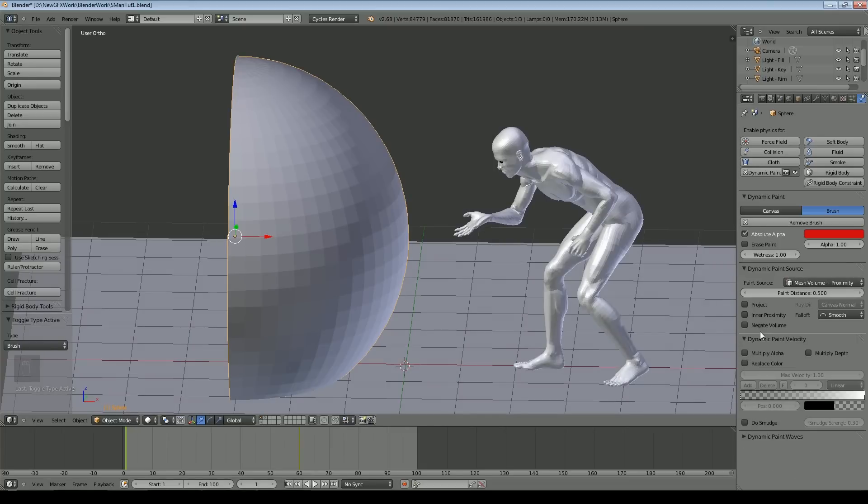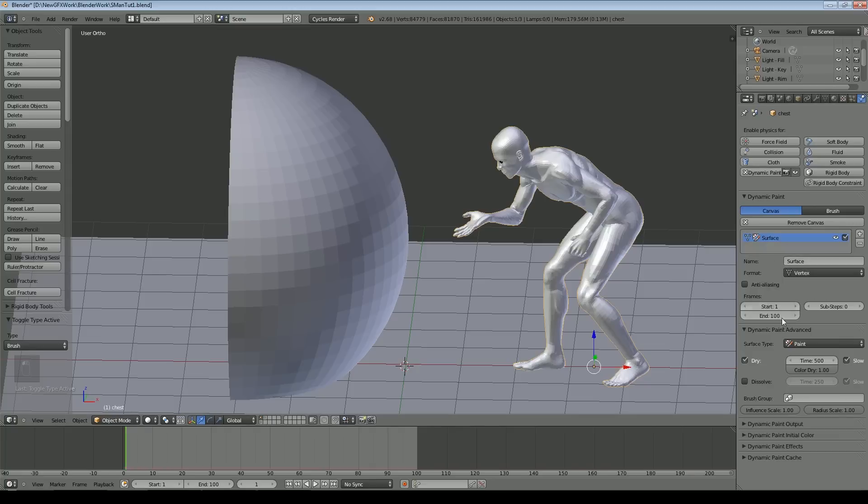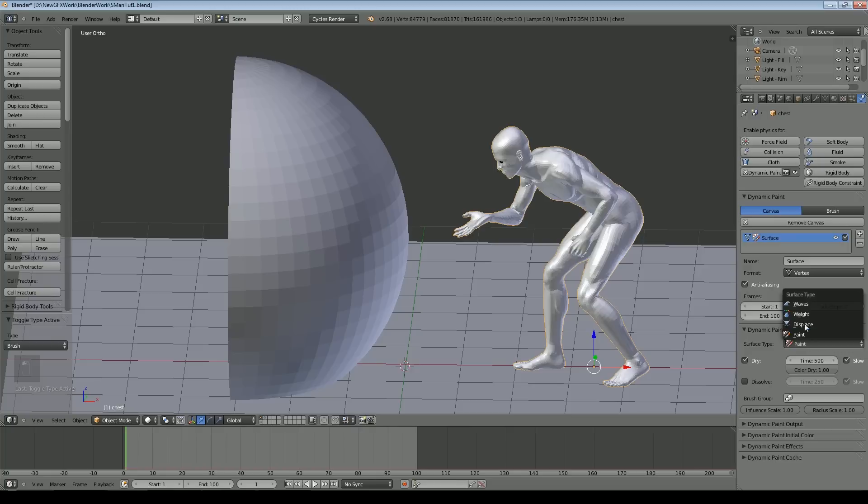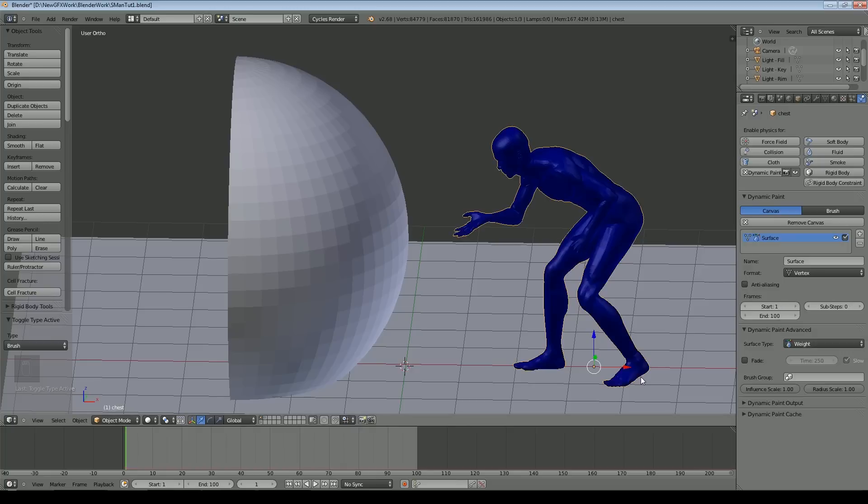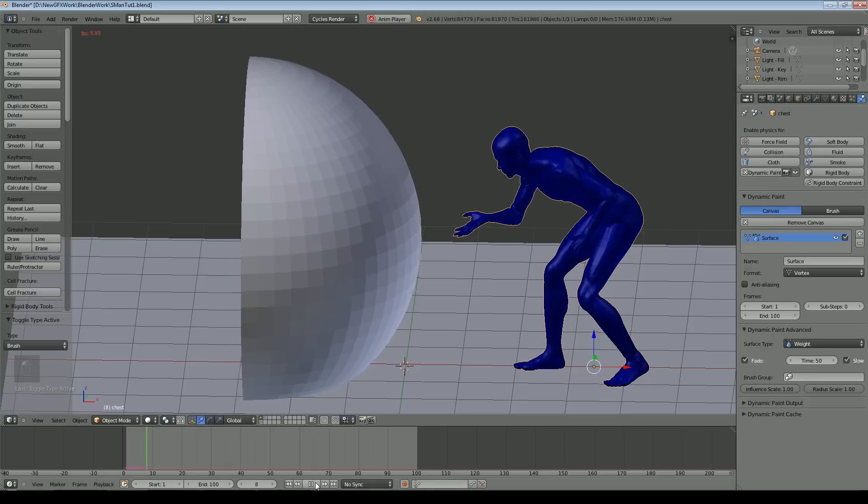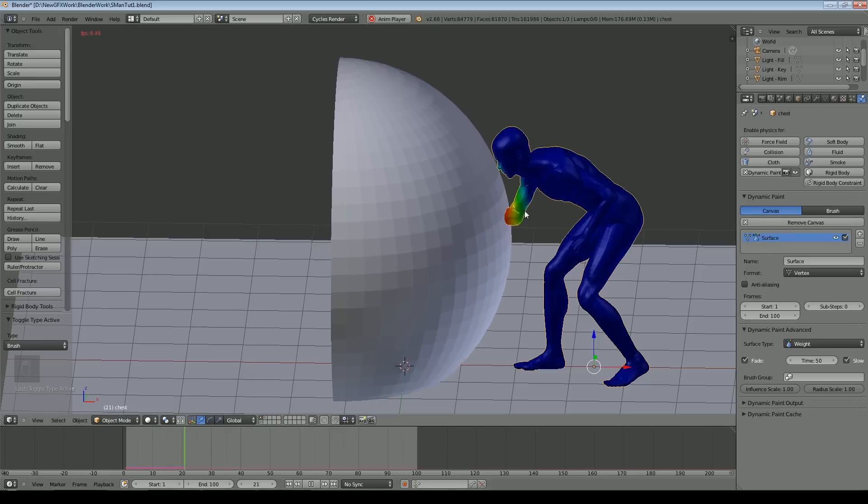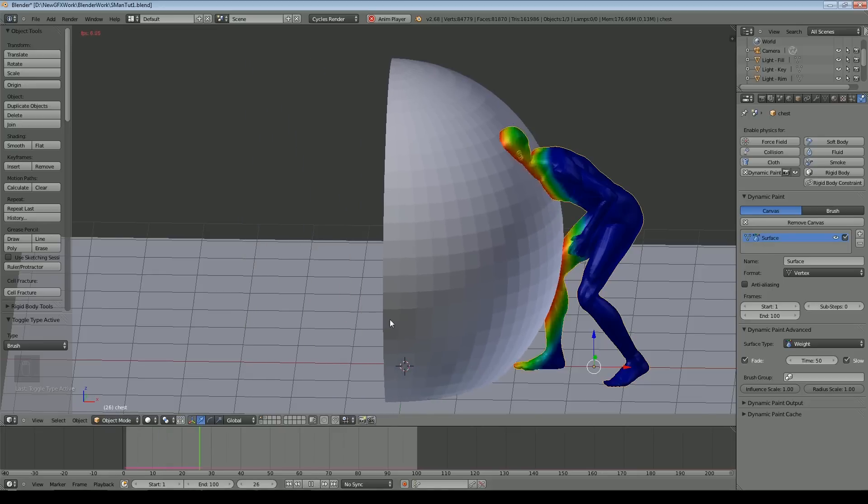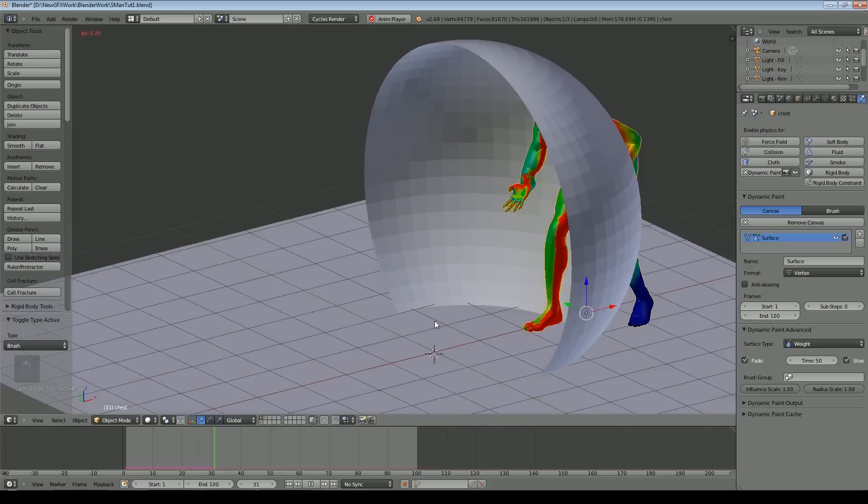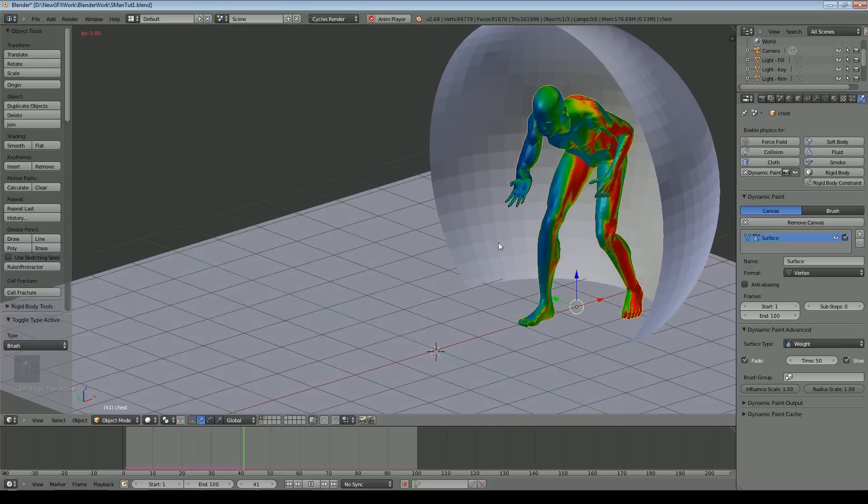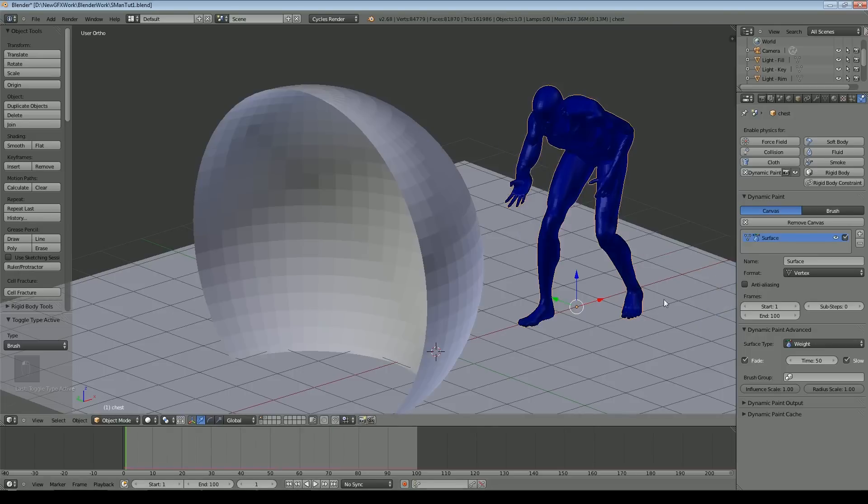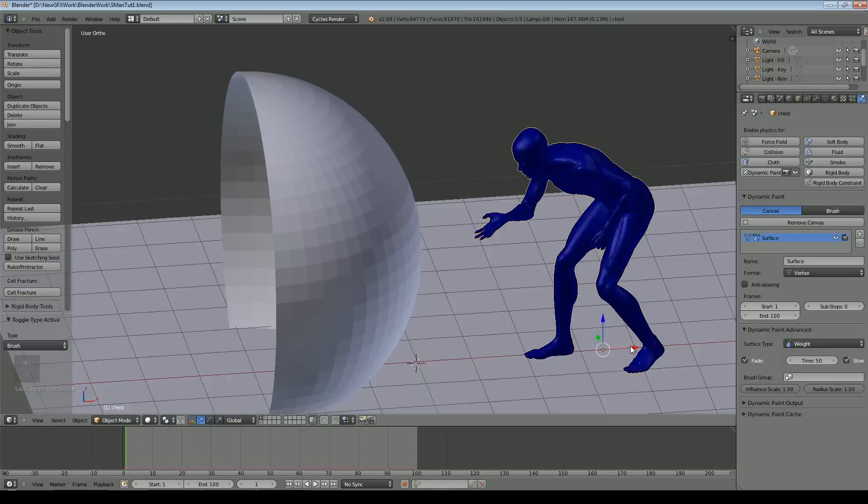We'll come back to the canvas. Format is vertex, we want to affect the vertices. We'll add anti-aliasing. It gives you a smoother effect. We want weight this time not paint, so that's why it's now all gone blue. We want it to fade out and the whole thing's only a hundred frames long so let's say 50 frames for that. Now when we press play you can see there's a weight paint going on. It goes red and then it fades out with time and goes back to dark blue again.